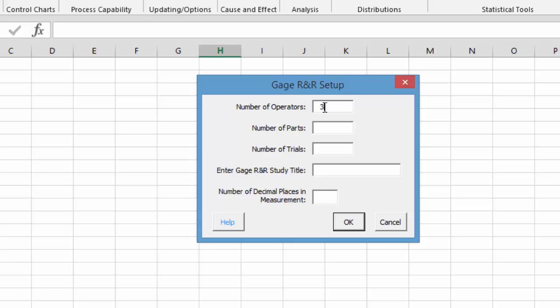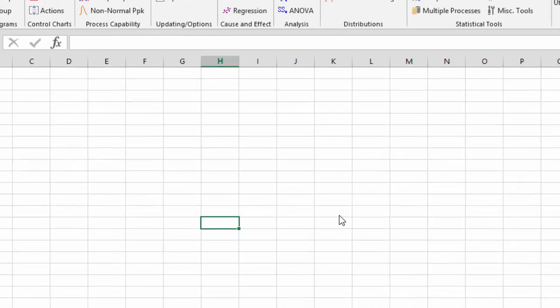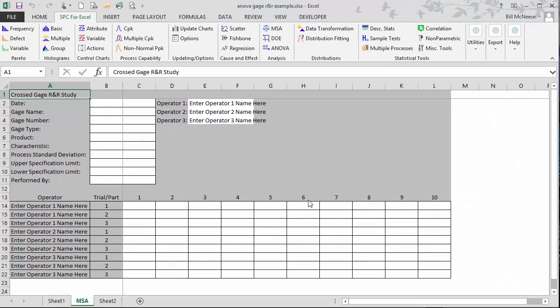We have three operators we're going to do for this one. We're going to use ten parts, three trials. We're just going to call this MSA for our title. And then you need to enter the number of decimal places in the measurements. This helps with the rounding that's used. And you then select OK, and you have your template.